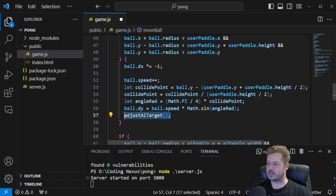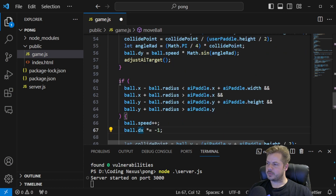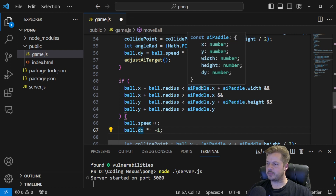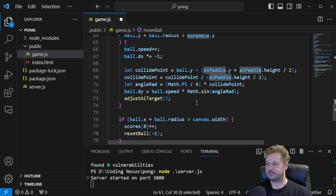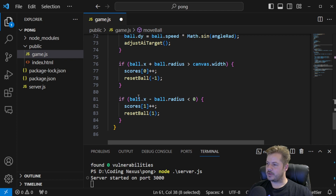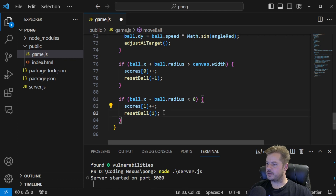We also call an adjustAiTarget function, which we'll write in a second. The next if statement is exactly the same but for the AI paddle, switching every mention of userPaddle to aiPaddle. Then we have two more if statements: if ball.x plus ball.radius is greater than canvas.width — the ball goes off the right side — we increment scores[0] (the player's score) and reset the ball. And if ball.x minus ball.radius is less than 0 — the ball goes off the left side — we increment scores[1] and reset the ball.